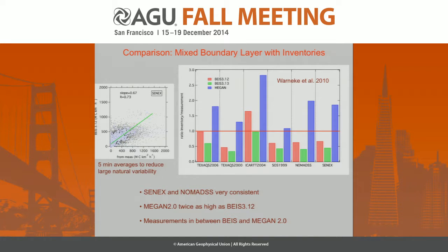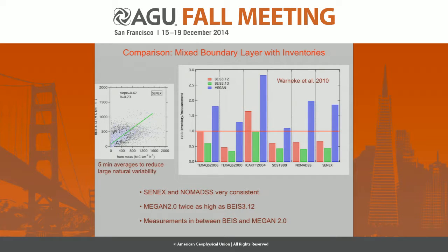Here is a quantitative look at the comparison. I take the five-minute data and fit the slope through it — in this case the emissions from BEIS versus the mixed boundary layer method — and this is summarized in this graph. SENEX and NOMADS are compared to all the other campaigns we did in the past, and those two campaigns are very consistent with previous results. The ratio of the inventory to the mixed boundary layer method shows that MEGAN is always higher and BEIS is always somewhat lower than what we estimate from our measurements.